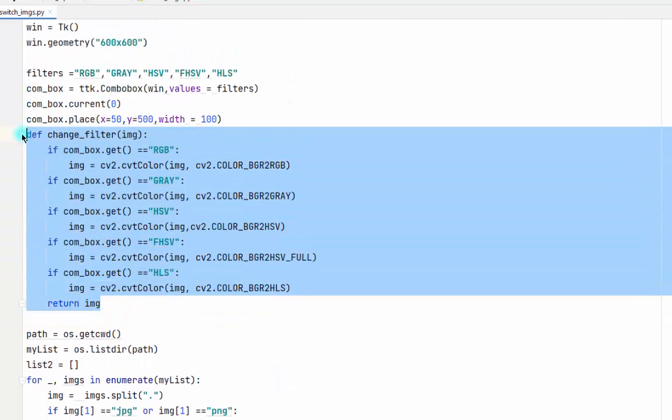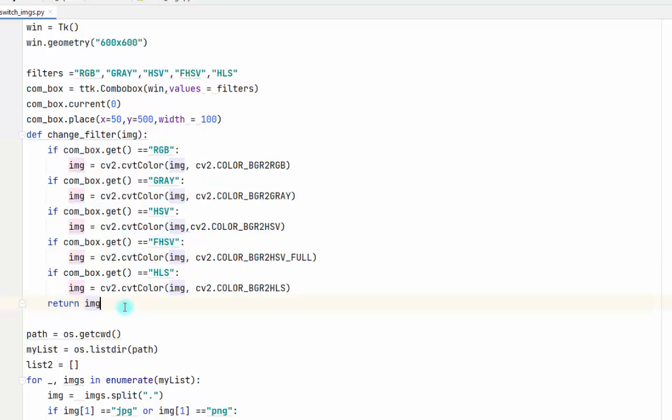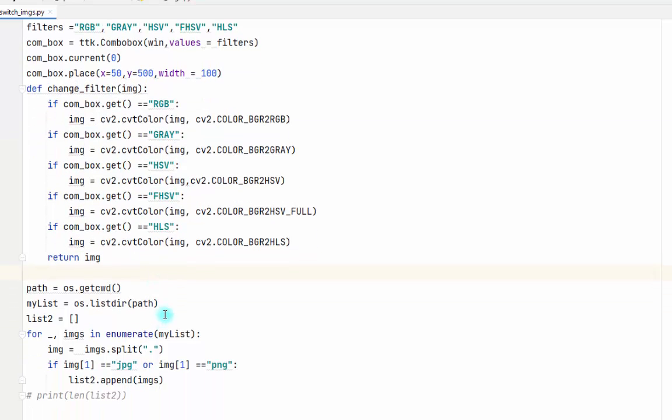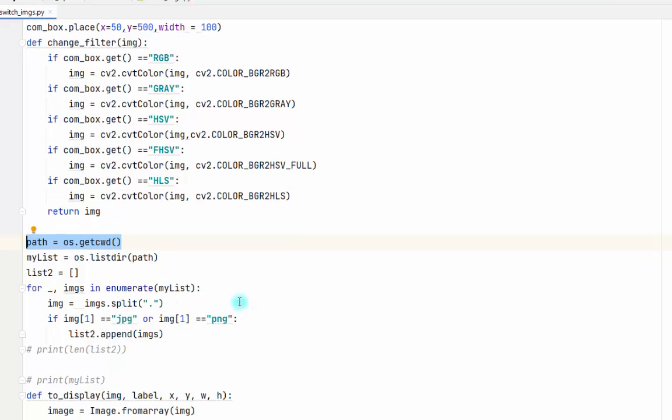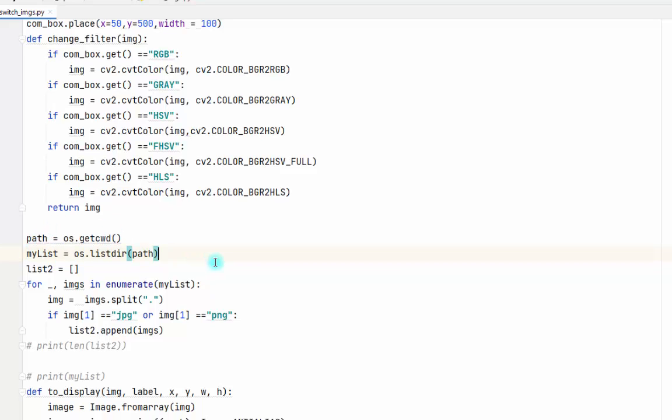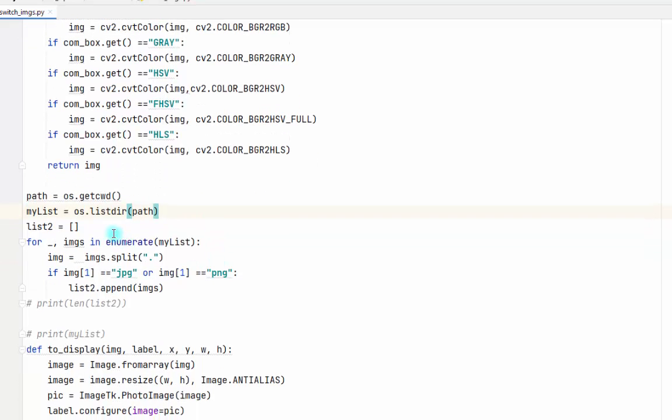After getting the filter we return the image, we get the path, and we list the directory of the path. Then we make another list.